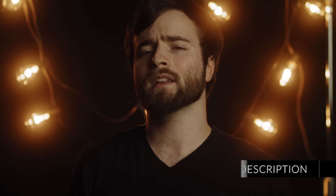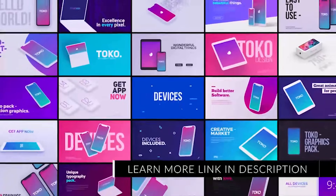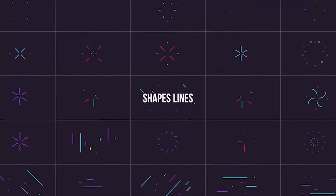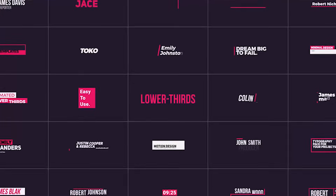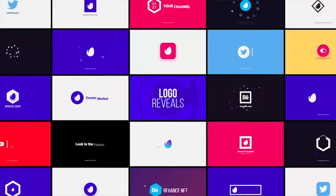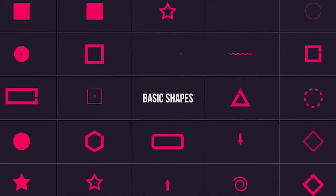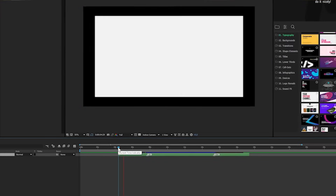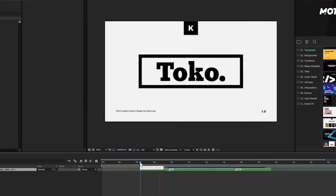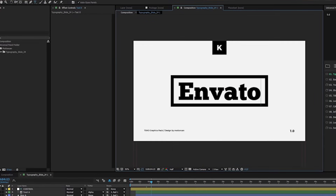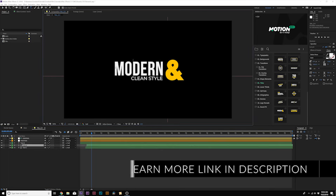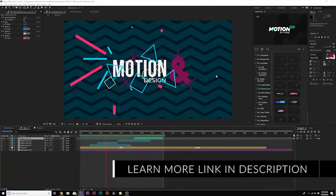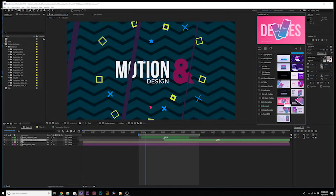Before we continue, if you're looking to produce high quality motion graphics within a matter of minutes, check the links in the video description. The preview you're seeing is a 750 motion graphic element pack from VideoHive, which lets you drag and drop pre-made motion graphic elements into any After Effects project. We did a full review on this pack, so check the links in the video description if you're interested.